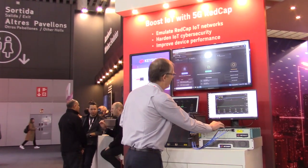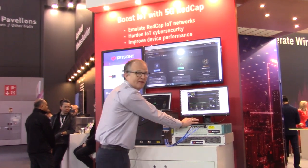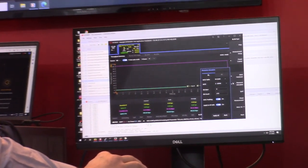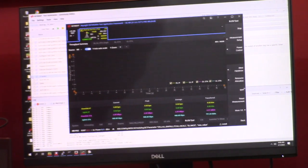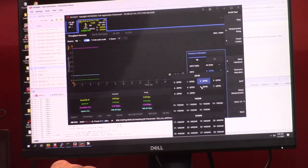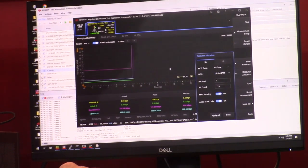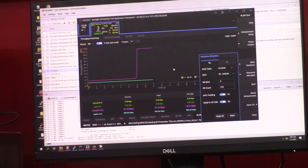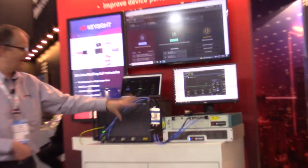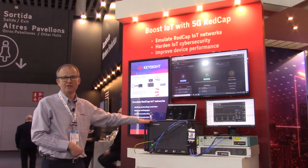If I look here, I have a graph showing throughput. I can change the allocation given by the base station and you'll see the throughput drops, and then I can change it back and the throughput will return to the high level. So those are the first two of the four products I want to talk about: the UE simulator and the gNB emulator.